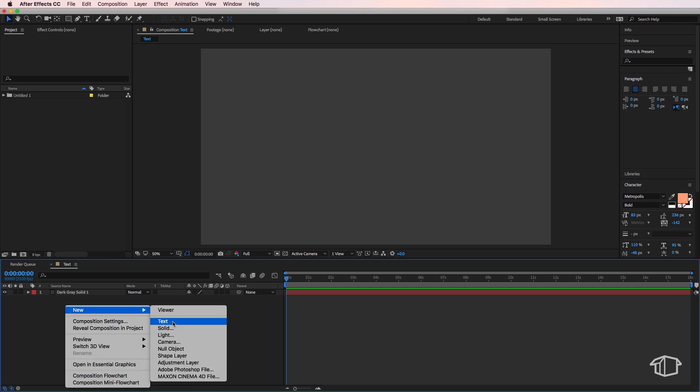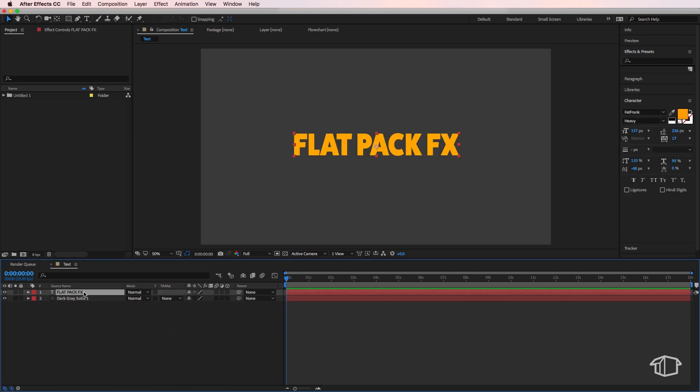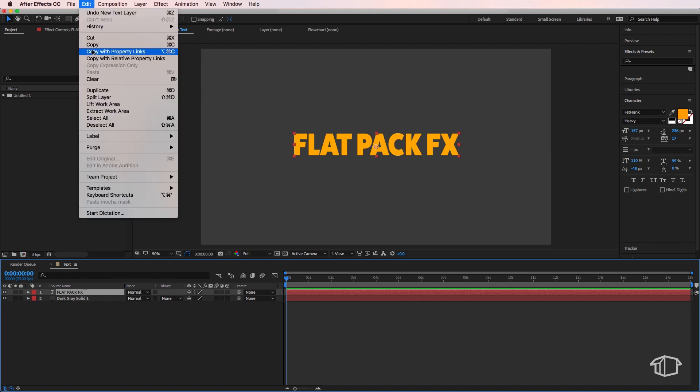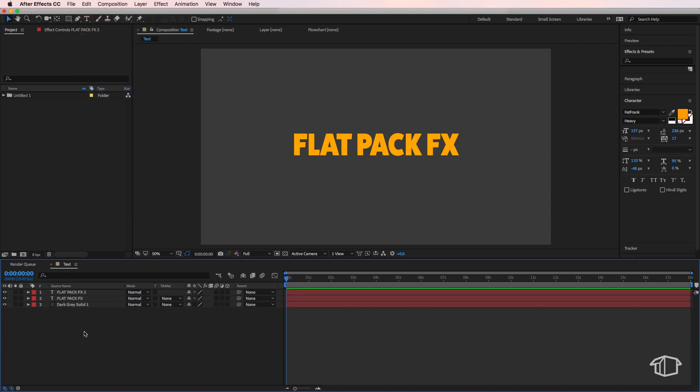You can make it whatever color you would like. Once you're happy with that, we're then just going to select our layer and duplicate it. Then with our top layer selected, we're going to come up to the rectangle tool.